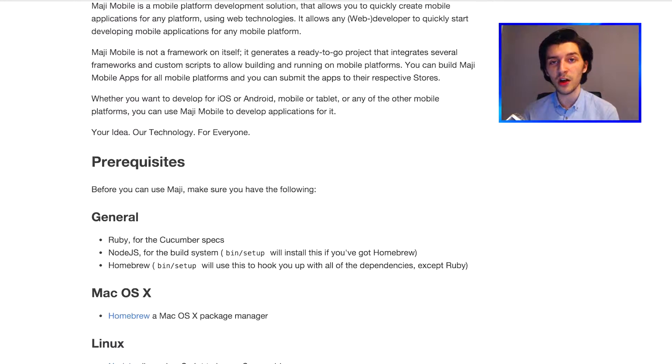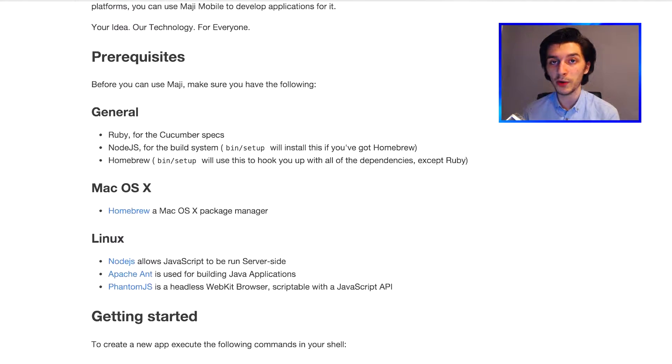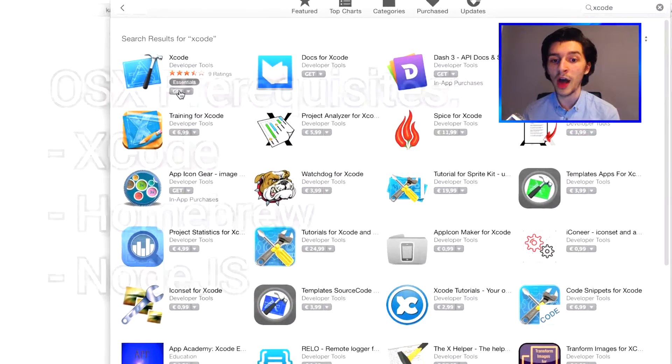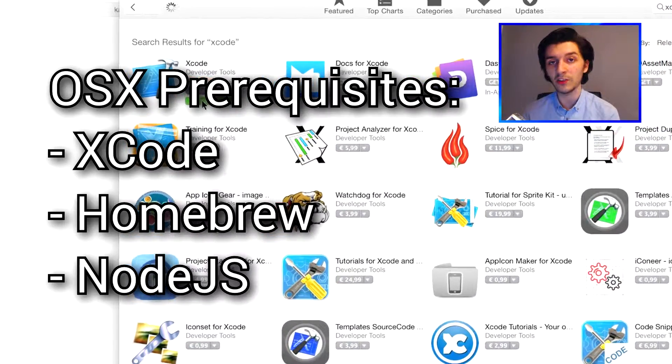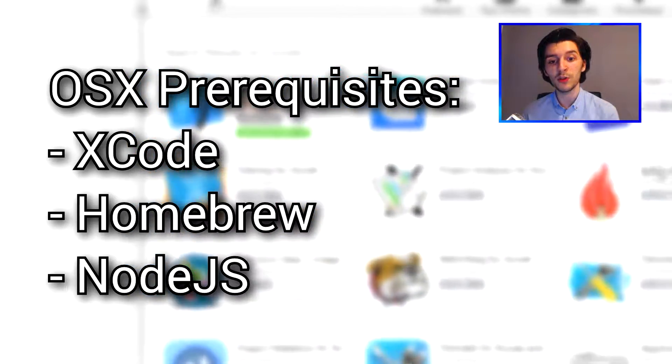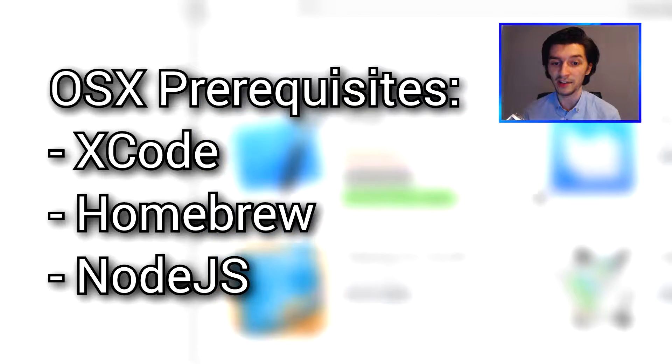So before we get started on our app, make sure you have installed the prerequisites, which on OSX are Xcode and the Xcode command line tools, but also Homebrew and Node.js.